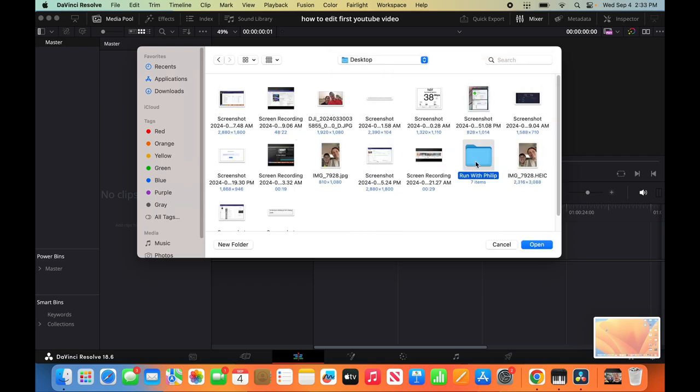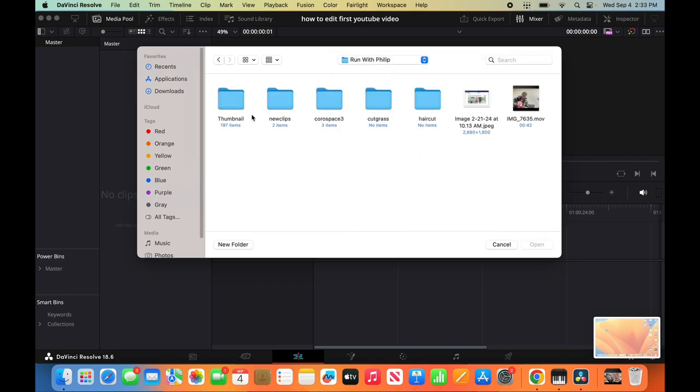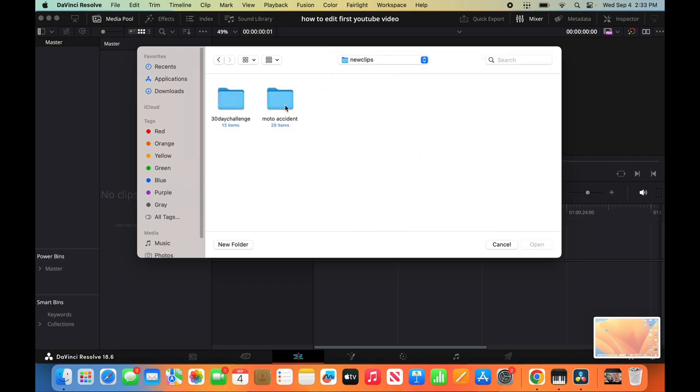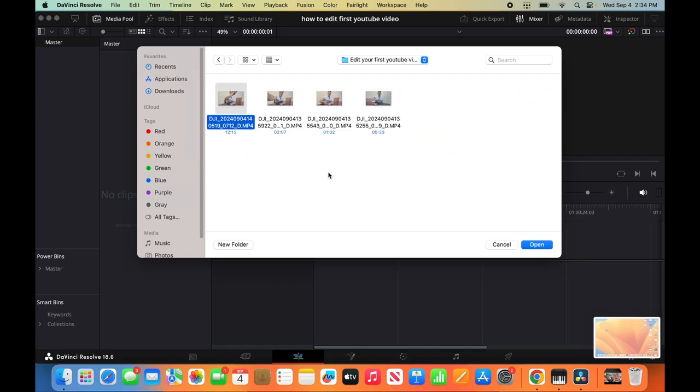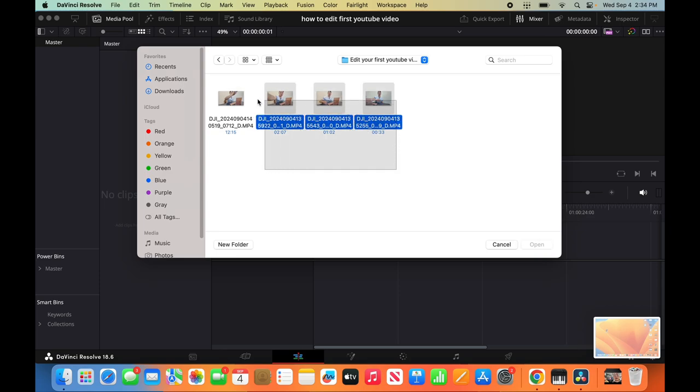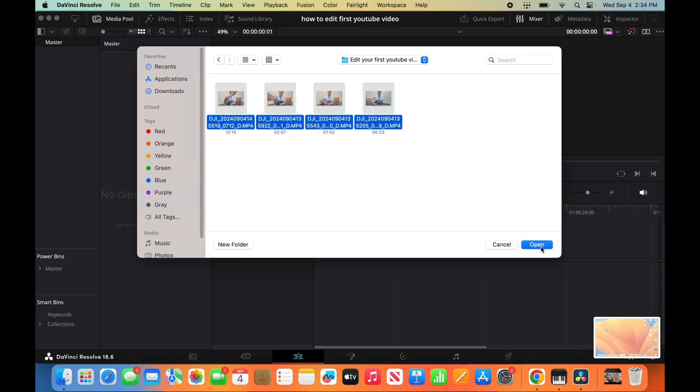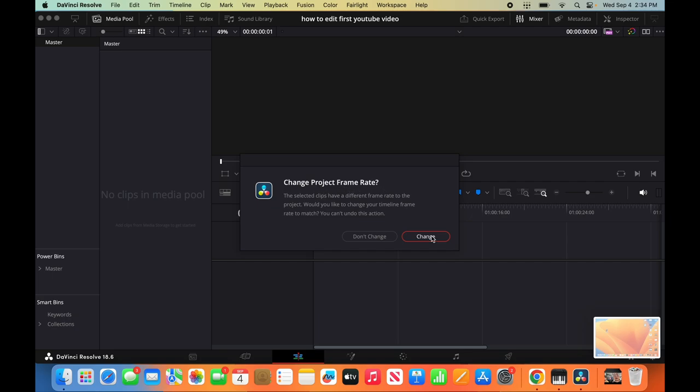And then we'll go to where we have the files saved. For instance, this is in Desktop, Run with Philip, New Clips, 30-Day Challenge. And then we're going to do Edit Your First YouTube Video. You want to highlight all the clips. Click Open. And then they'll ask you to change project frame. Yes.